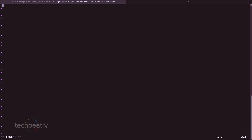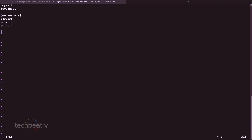In the inventory file, I put 'myself' as a group with localhost. Then I add another group 'webservers' with web server entries. Then another group called 'database' with entries like db1, db2, db3. This is how we create the inventory file with multiple groups.